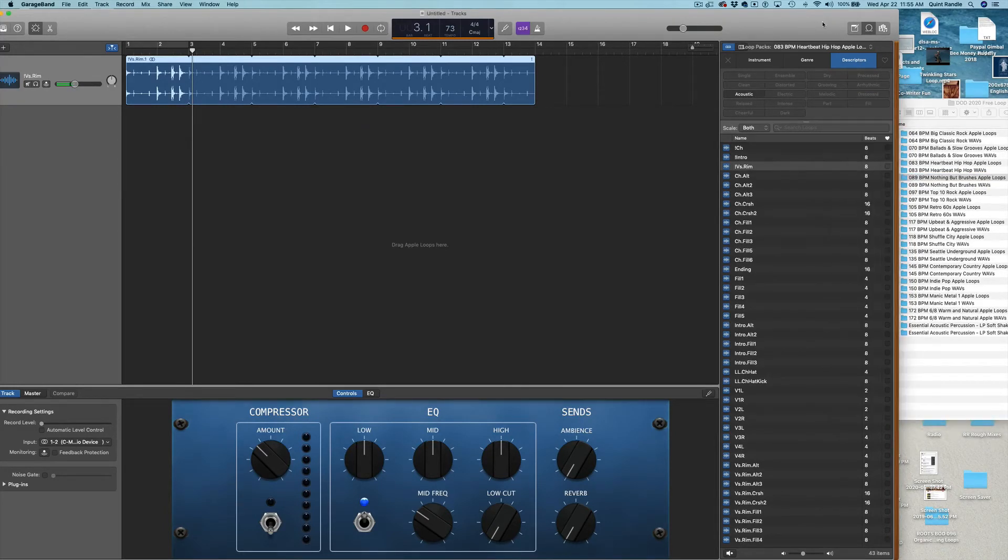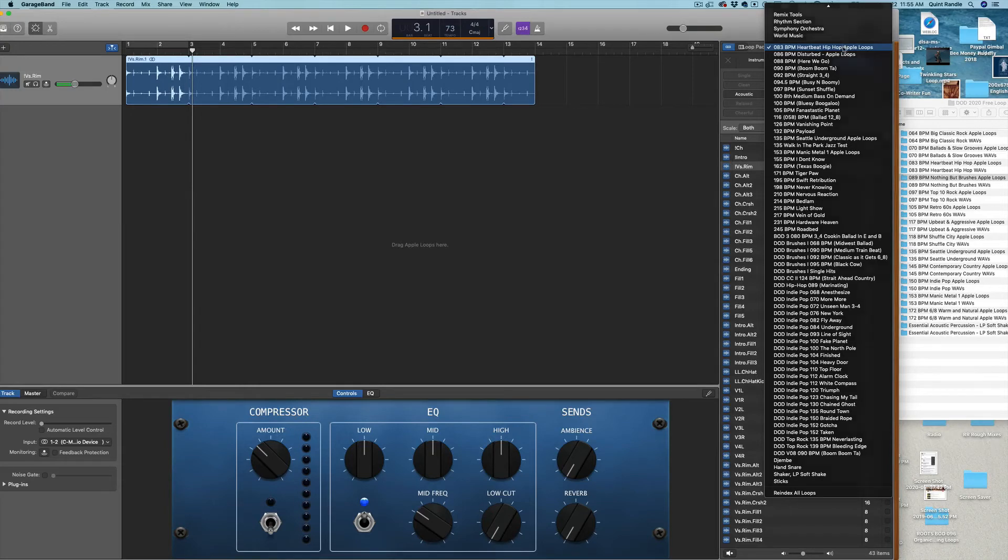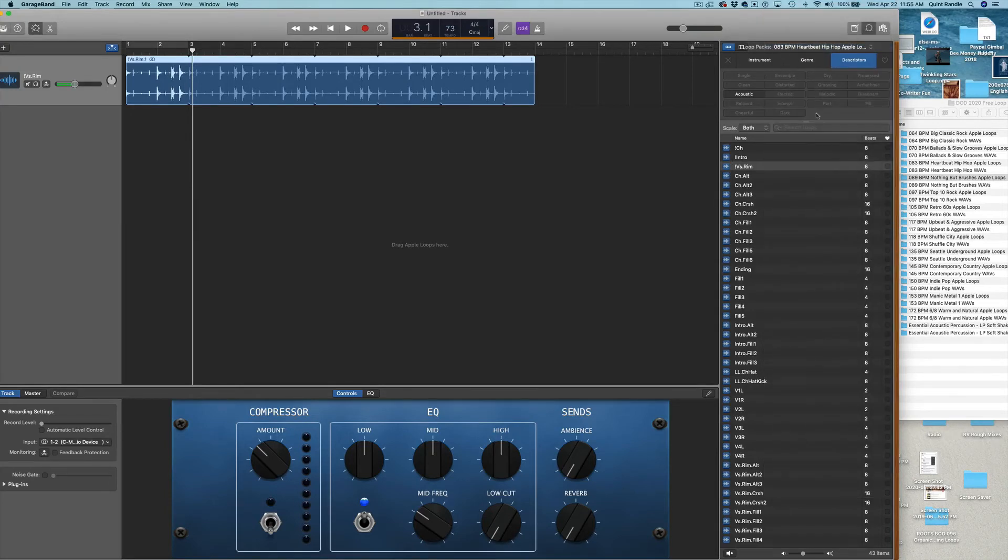So, you can find the heartbeat hip-hop song set by going like that, or you can actually go...